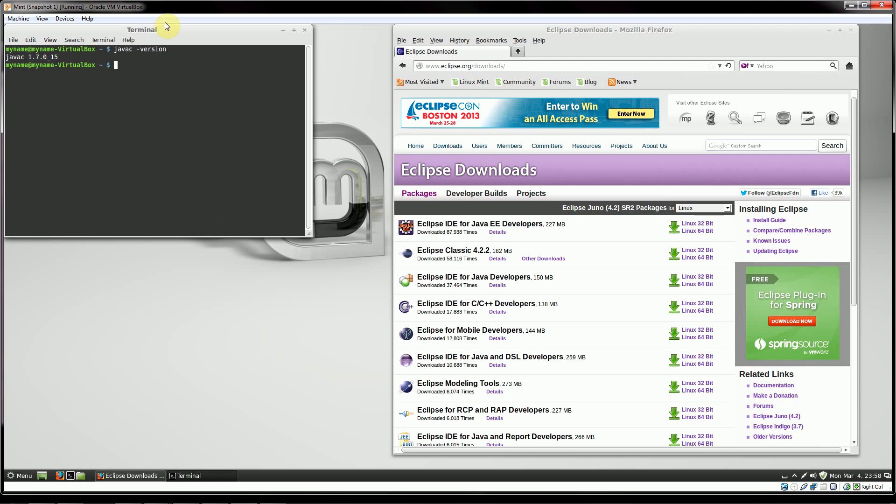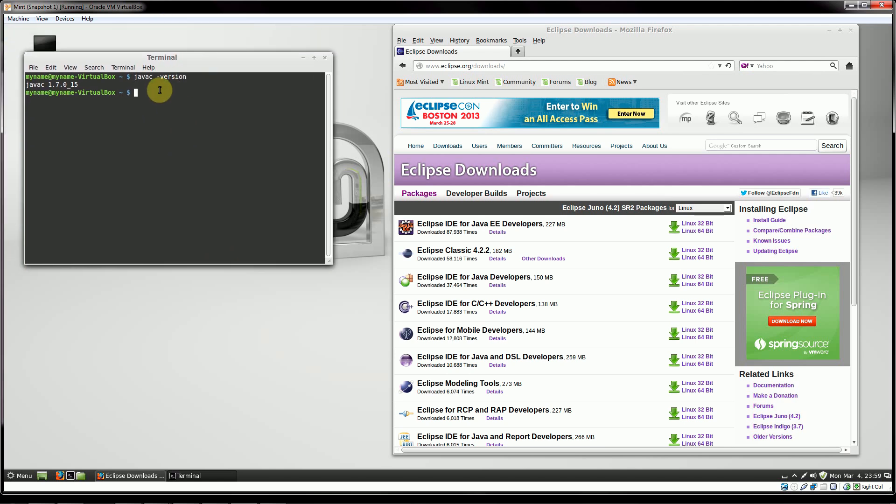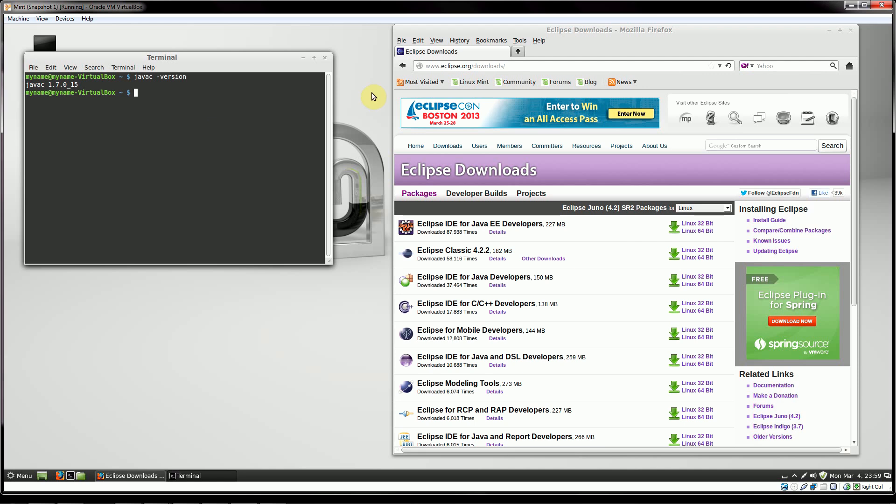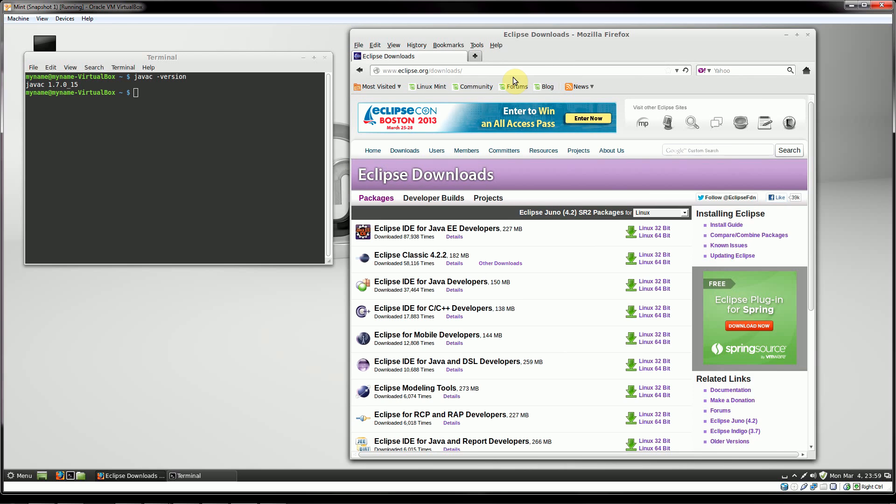And then again, you can type javac dash version and you should have something like that. Now, I'll just note that on Linux, by default, what you're doing is you're installing the OpenJDK, not the official Oracle JDK. There are ways to acquire the Oracle JDK libraries, but most of the time, it's not going to matter to you. And if you need to follow along with that, I can either put up another tutorial or link you to a couple of good ones out there for installing the official Oracle packages.